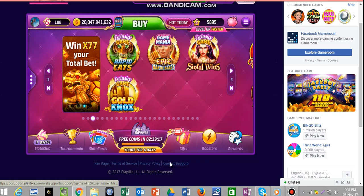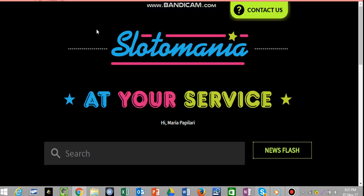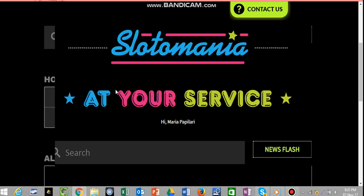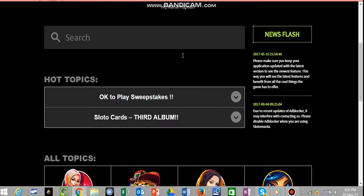So all you need to do is click on that, and it will log into this page, which is a good page because it gives you a lot of information about what's happening in Slotomania currently.